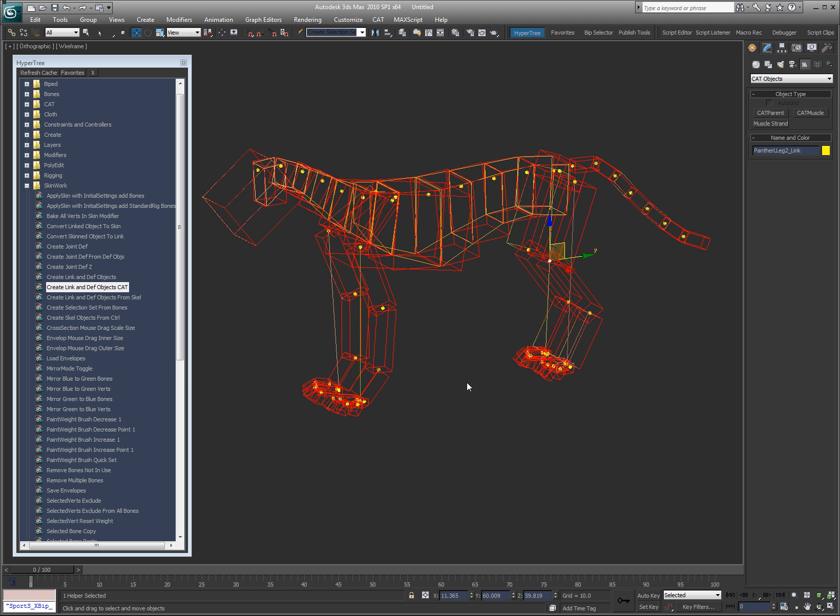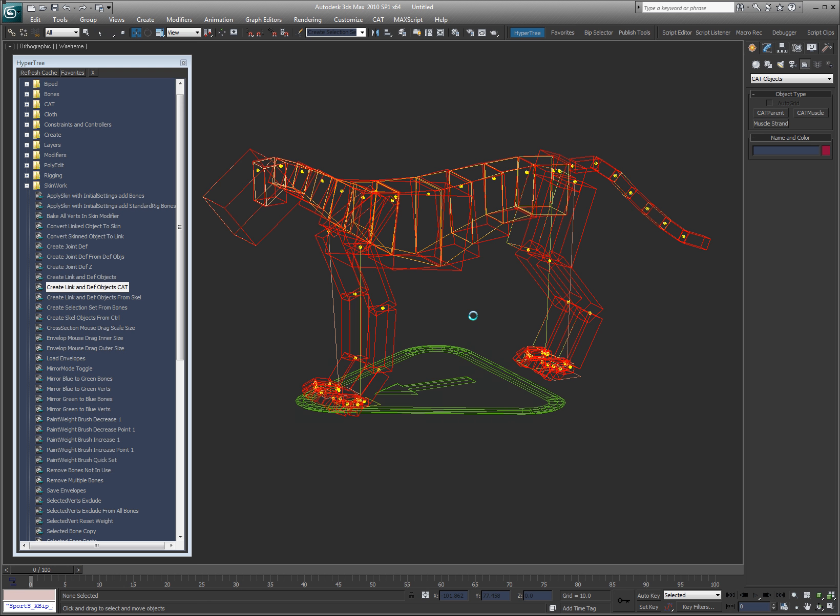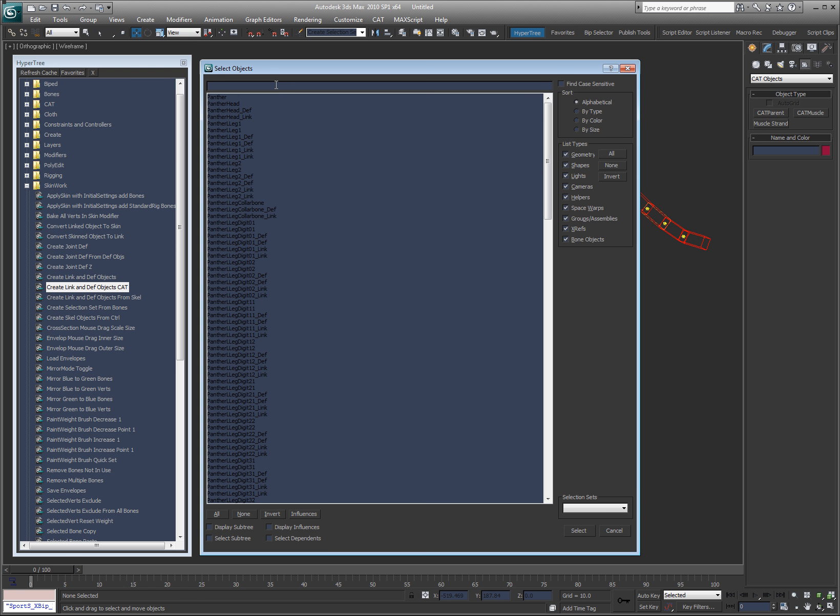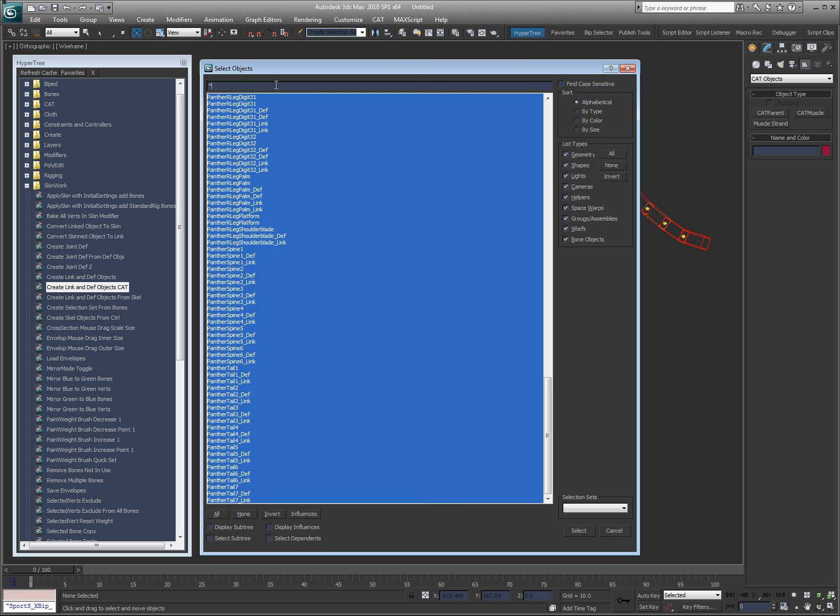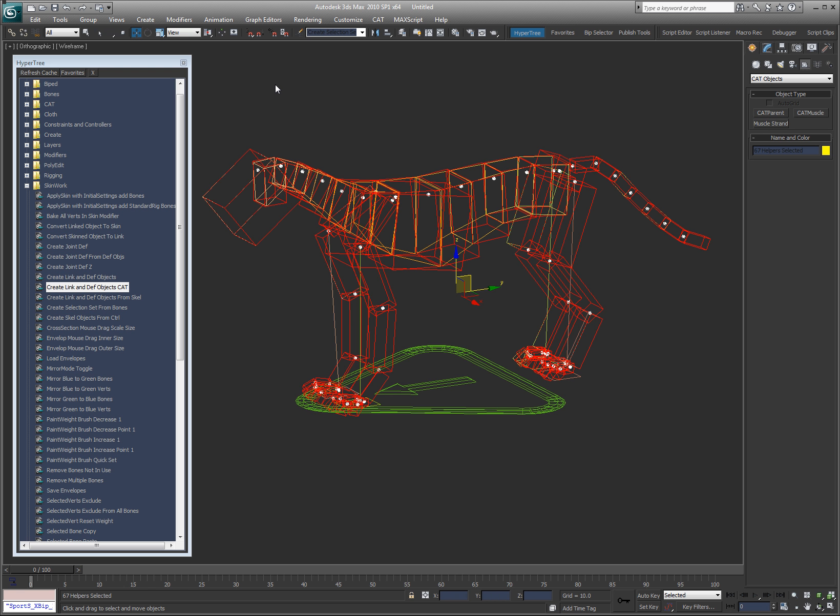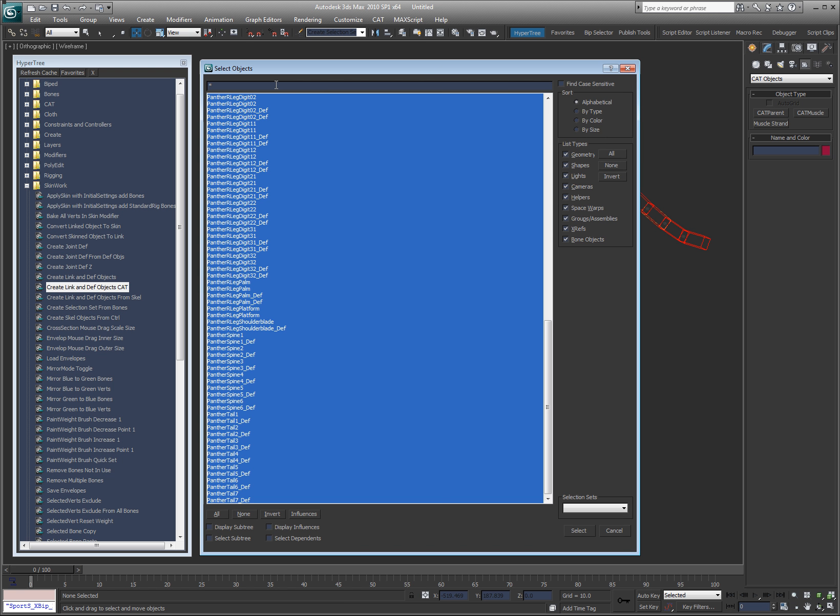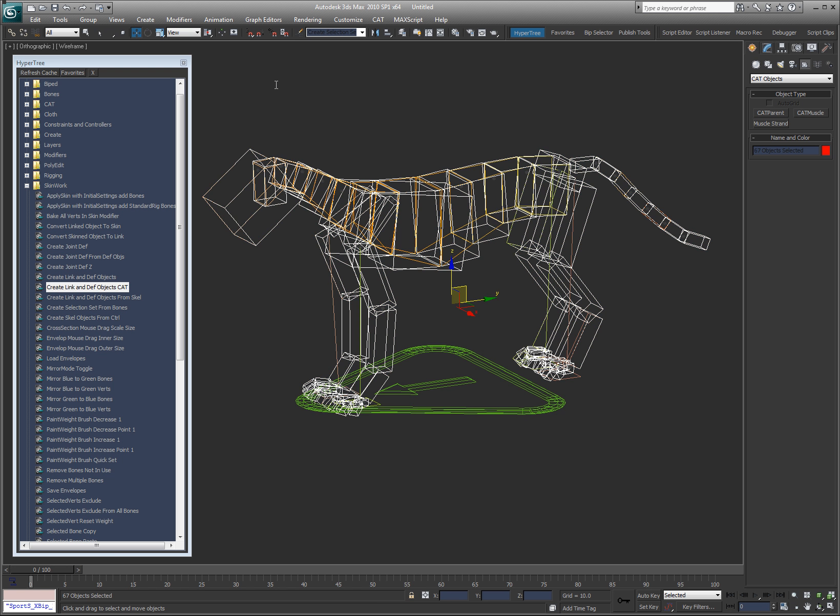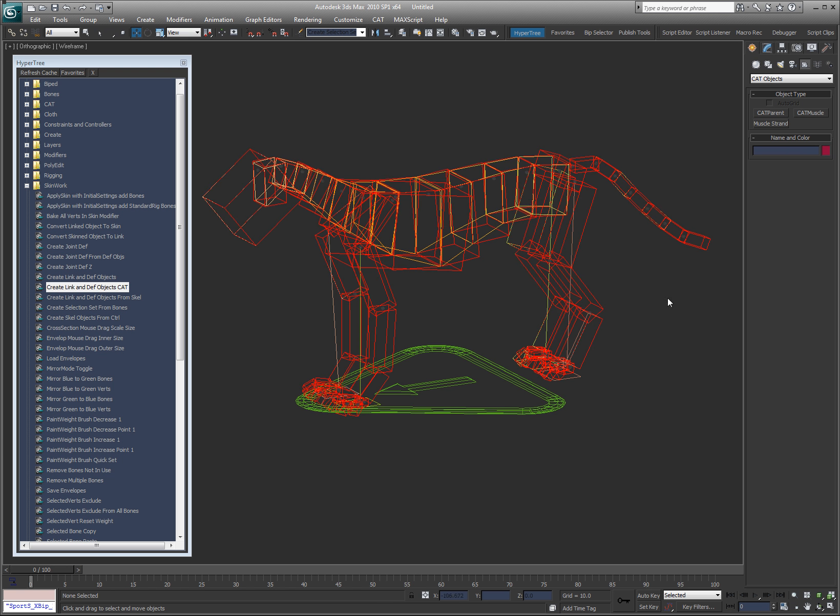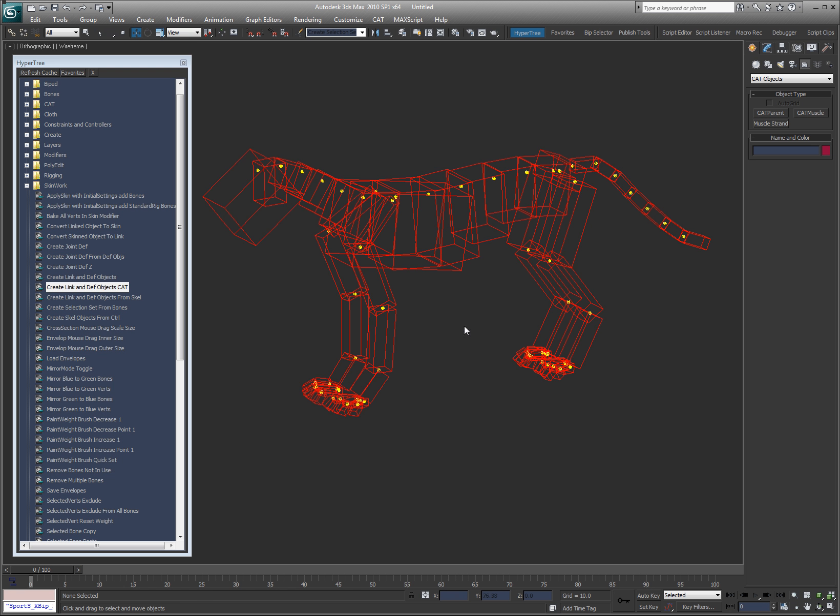So I can then take the cat object, and I'm going to do this link, let's freeze that, def, freeze that. Okay, so here's my original rig, and here's my deformation rig.